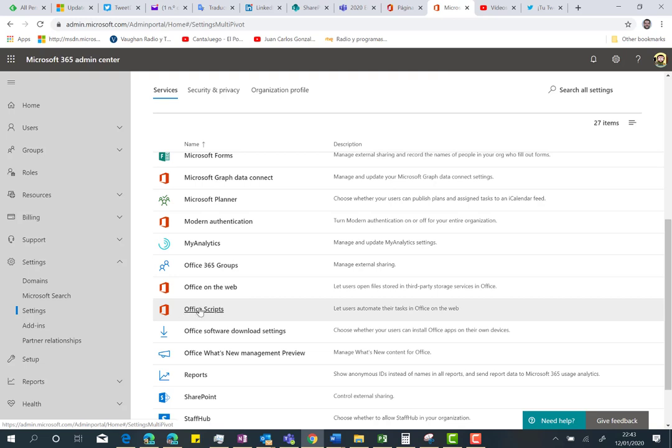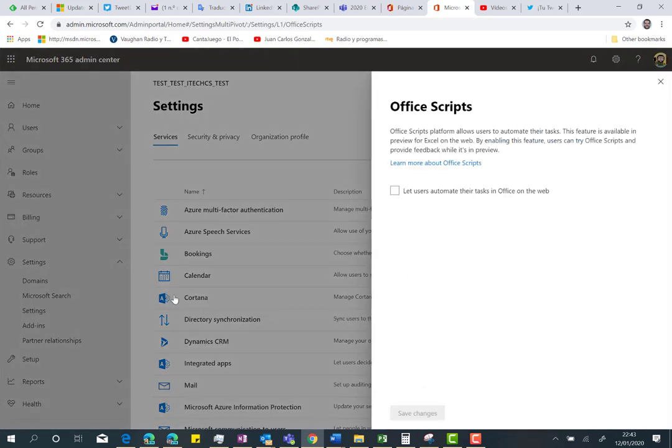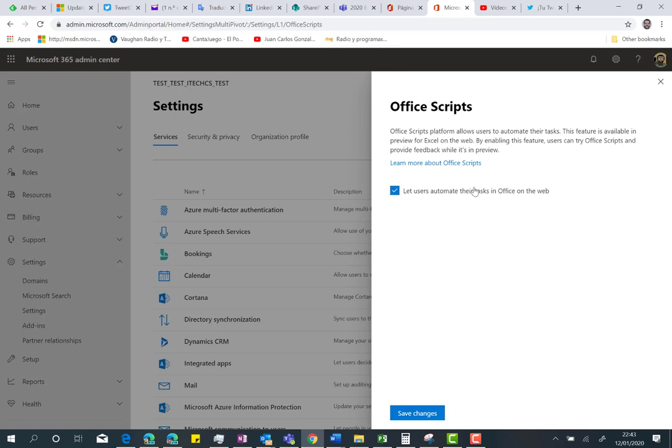You have to click on Office Scripts and then click 'Let users automate their tasks in Office on the web,' and then save changes.